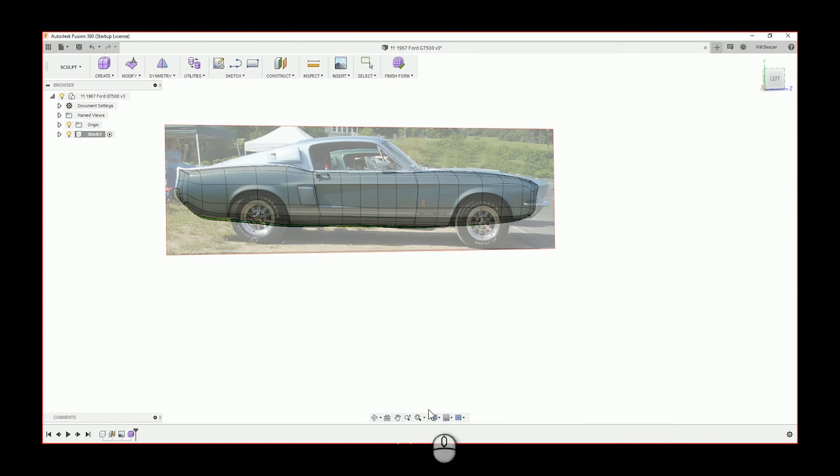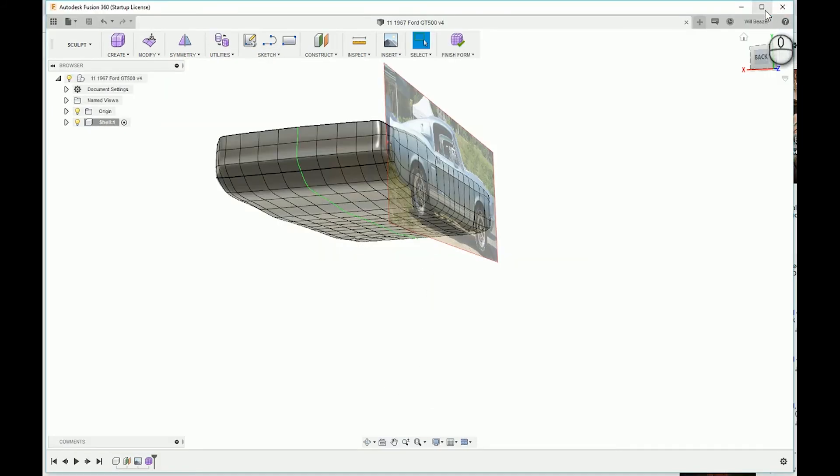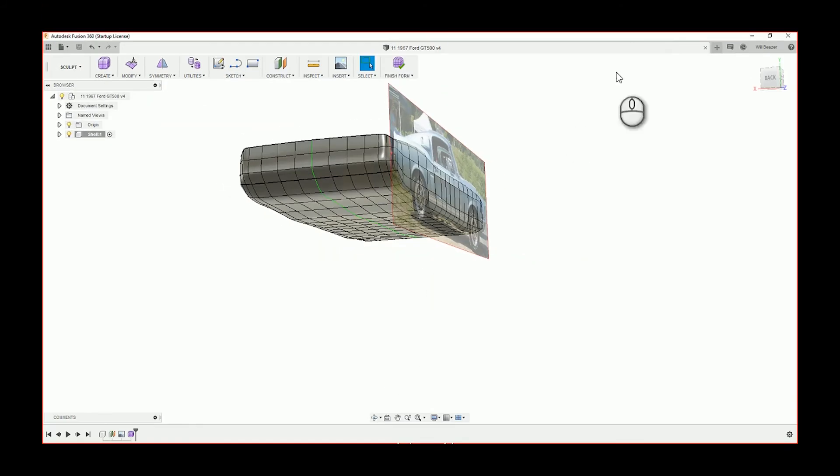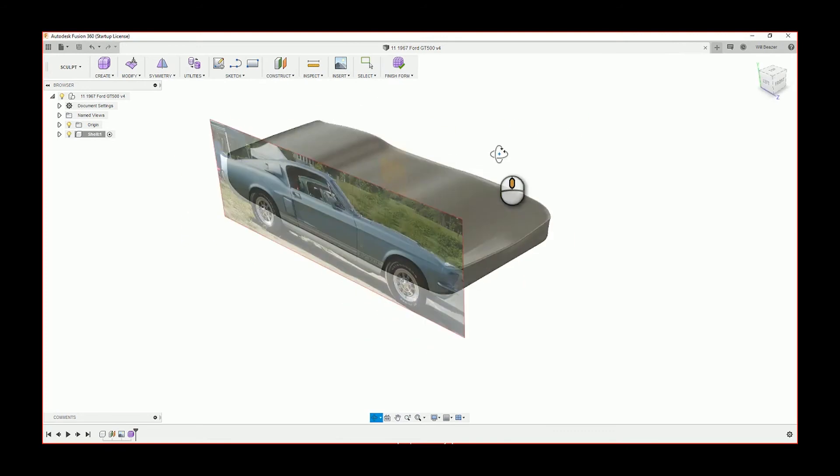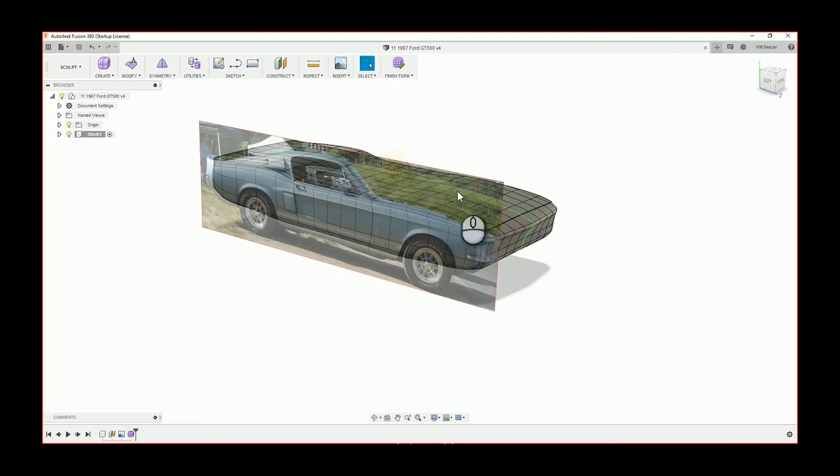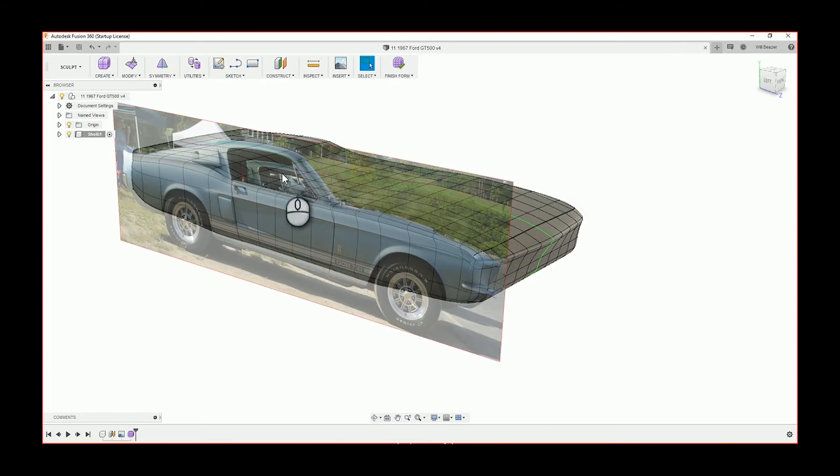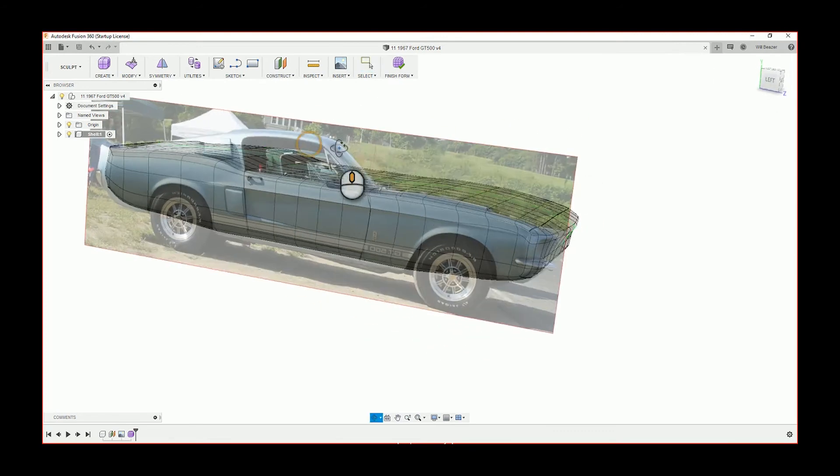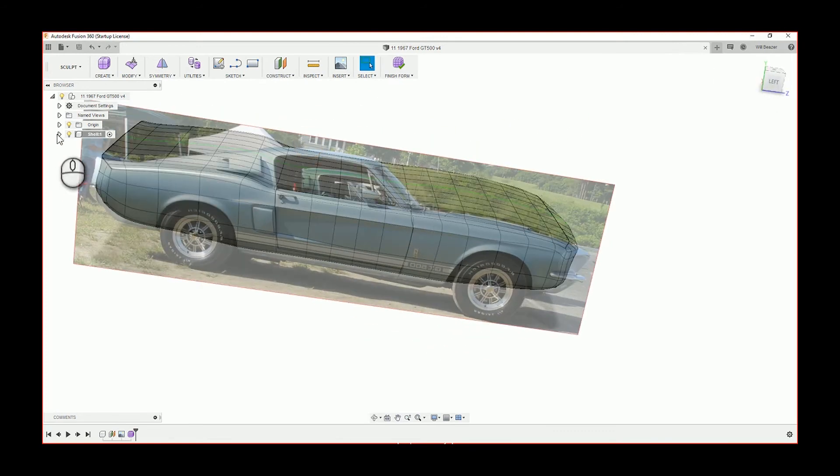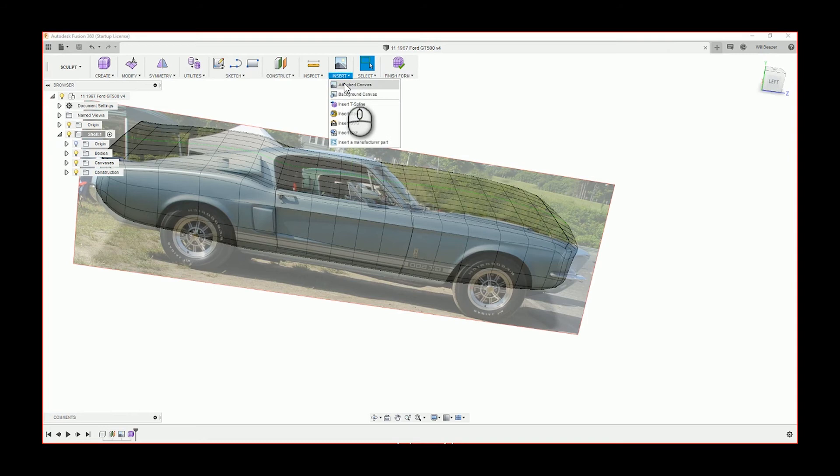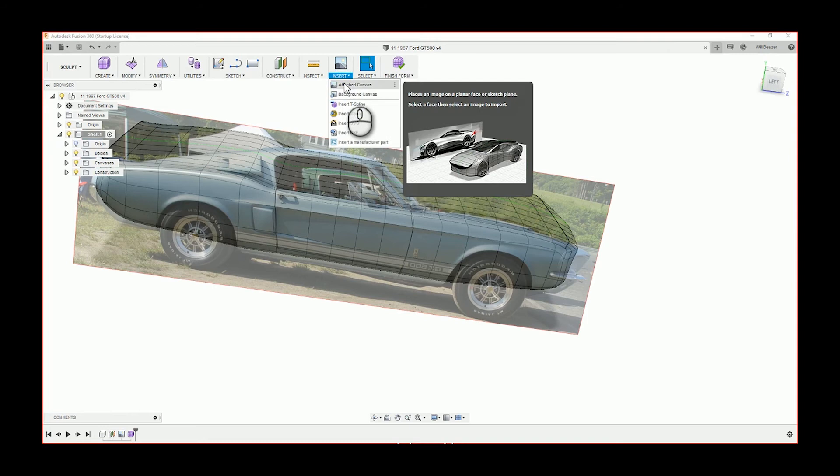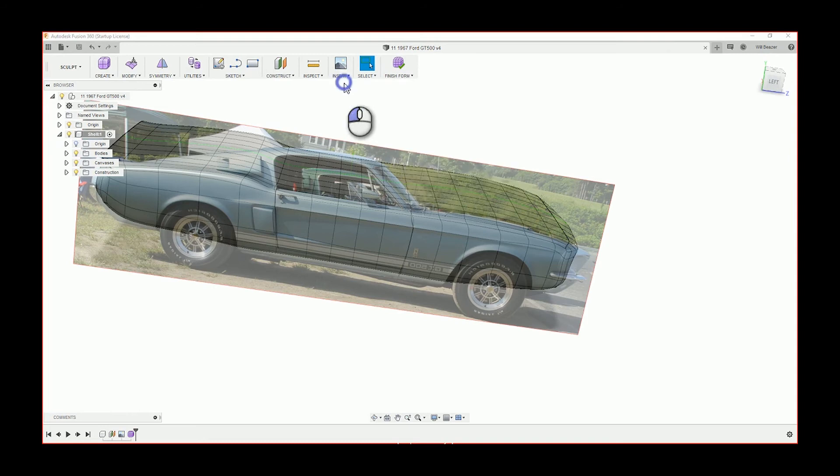The mirror tool I used at the top, there's symmetry and then you want to use mirror duplicate and then select the plane you want to mirror off. Now because I merged the entities, which is one of the little boxes you could tick in that symmetry tool, it's now a solid body.